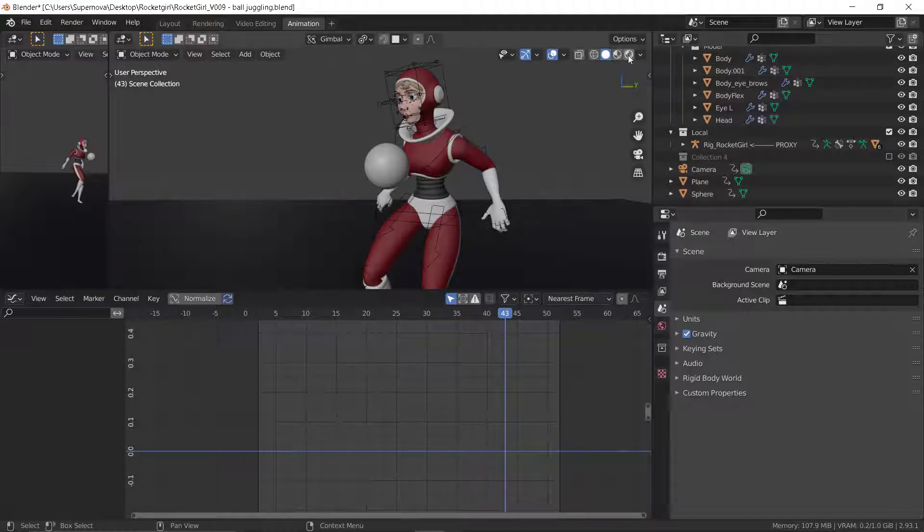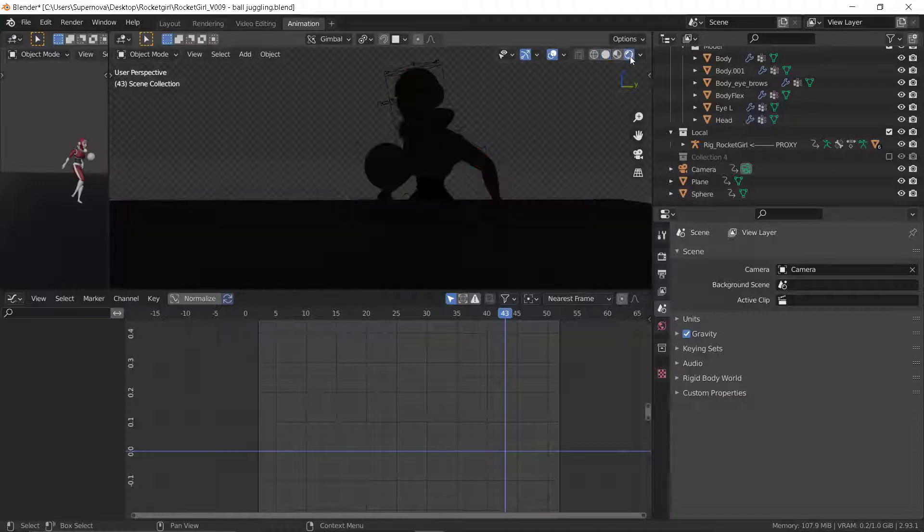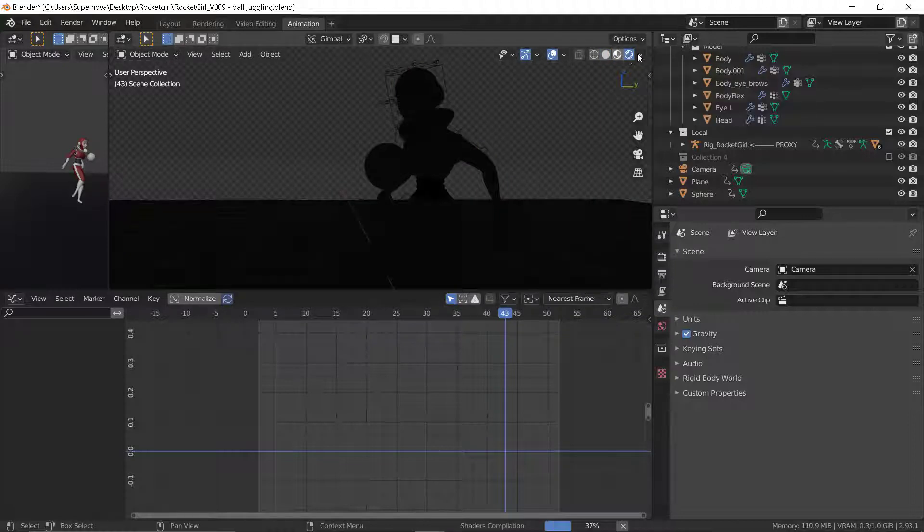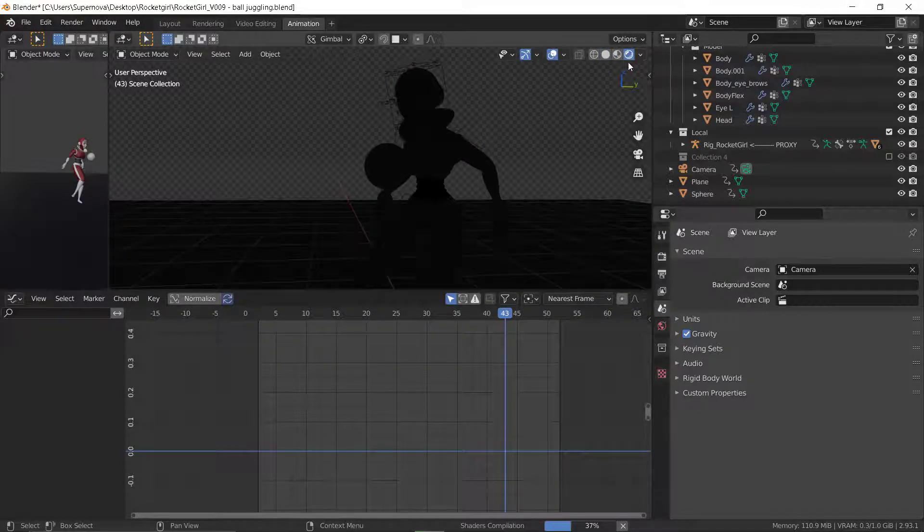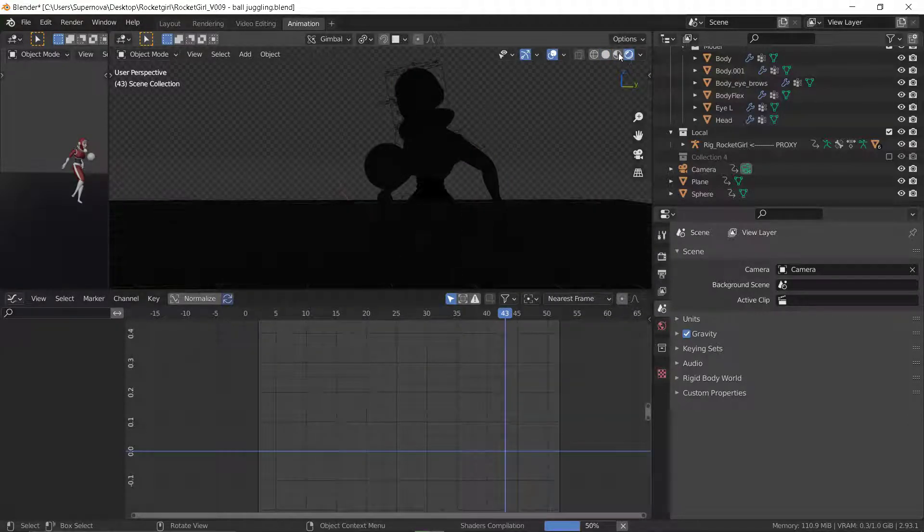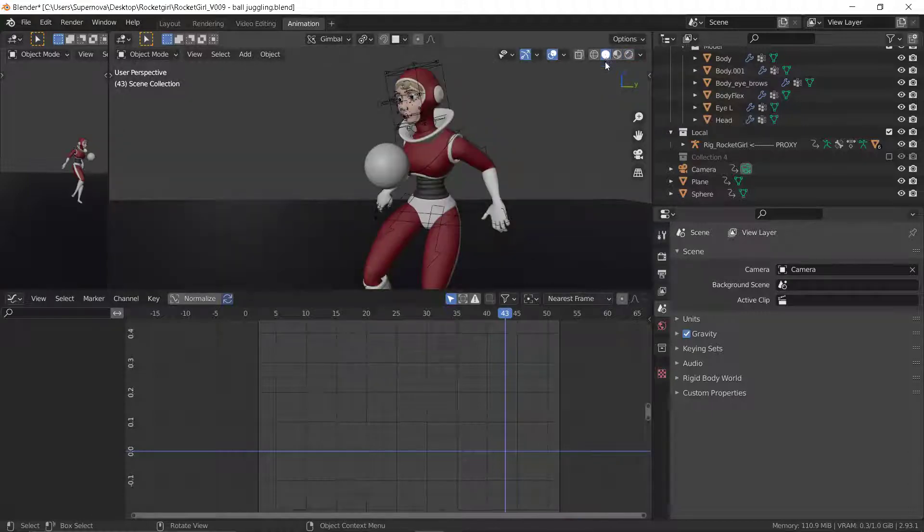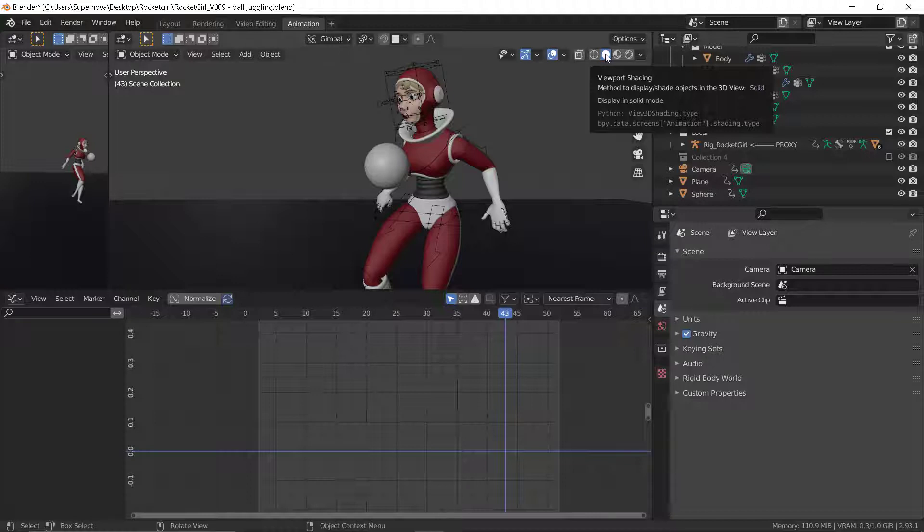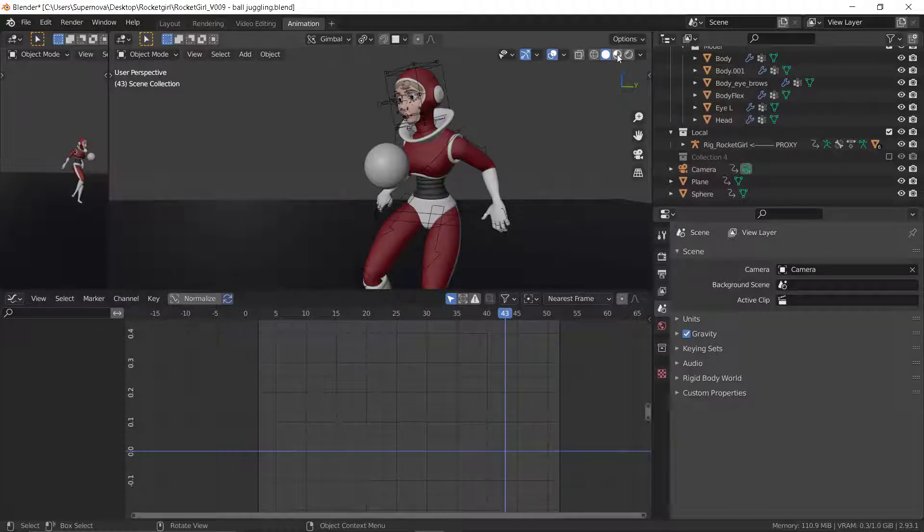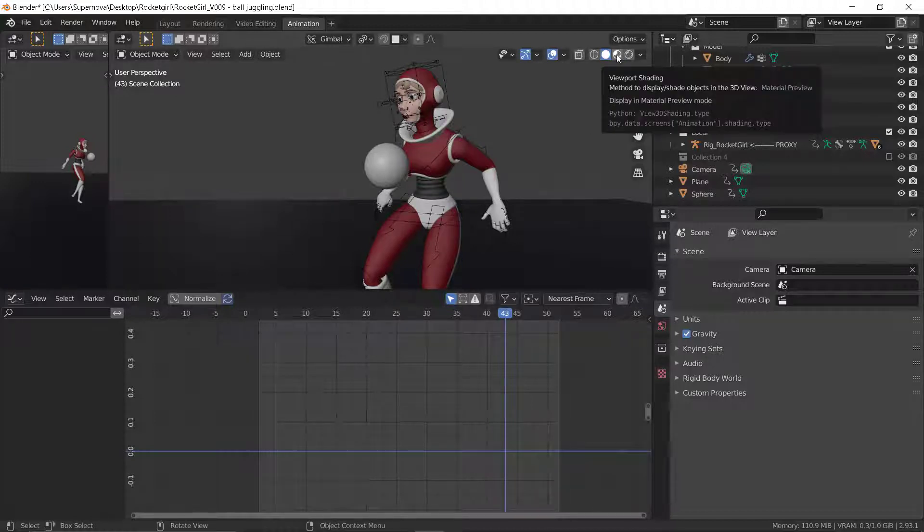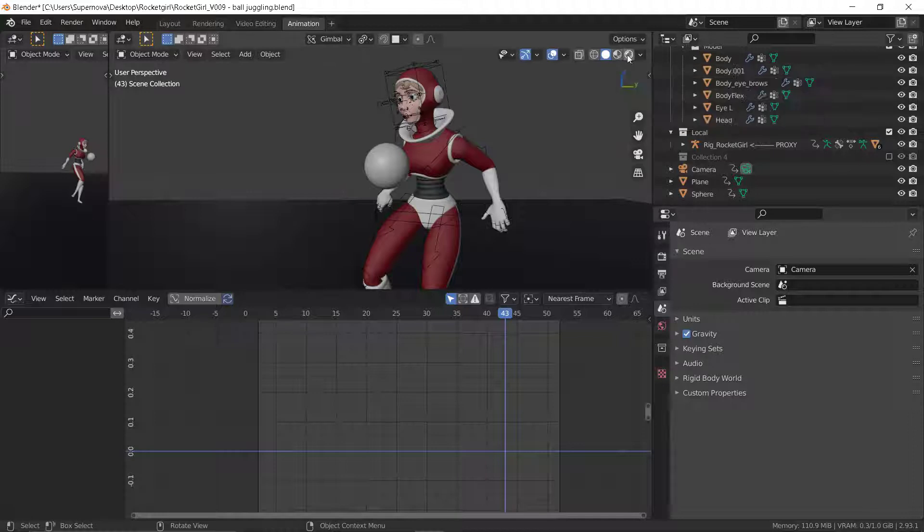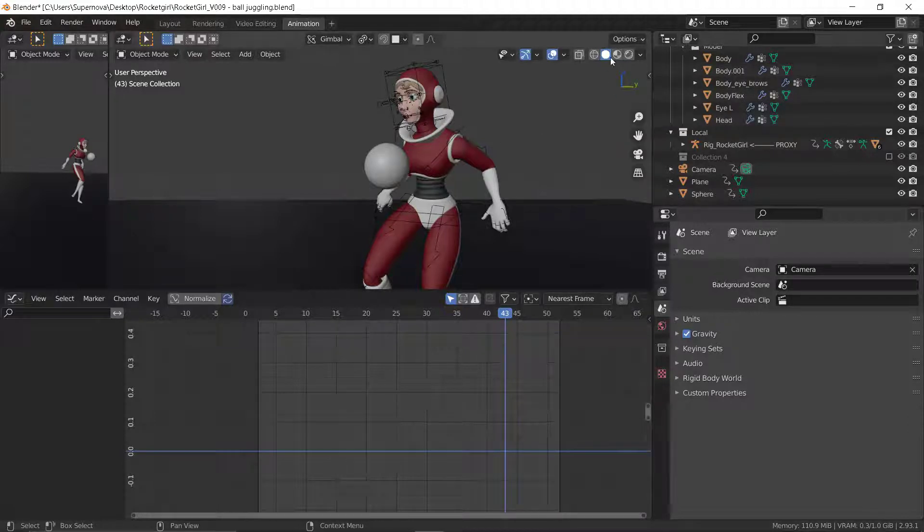And again, most times you don't actually want to animate when you are in render mode here. You really don't want to do that. Make sure that you are here at this shading. That's just the viewport shading. Don't use this other one here for material or for the render. Make sure you're using that first one.